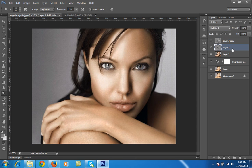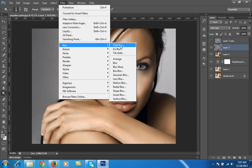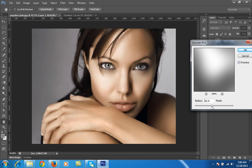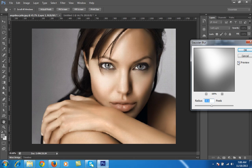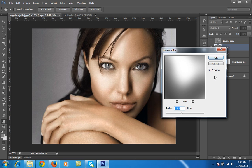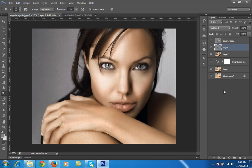One more thing you can do is blur the dodge and burn layer by going to Filter, Blur, and Gaussian Blur. There's some hard light, so I want to soften it. I think 12 is working better for this.